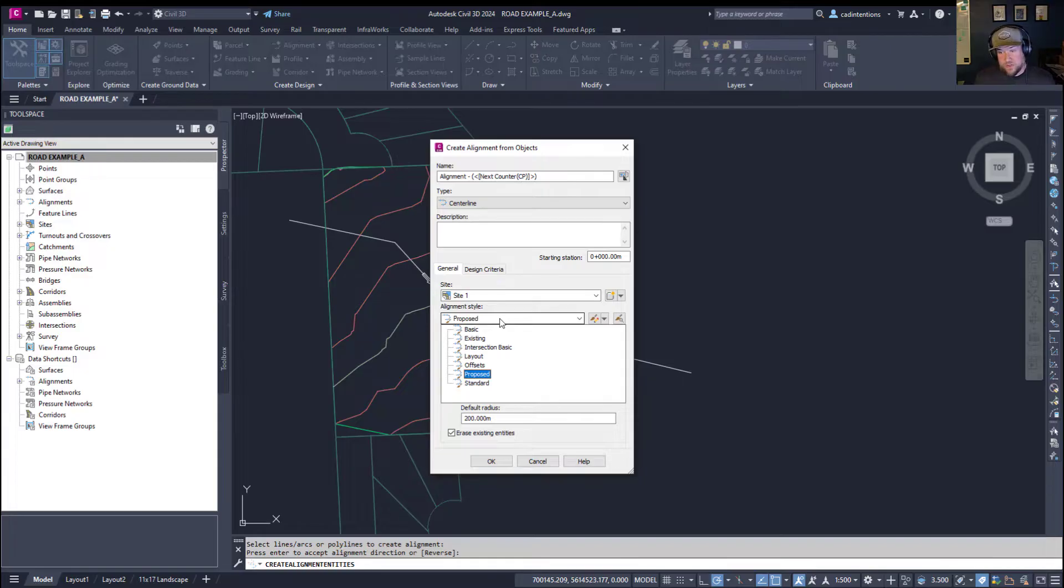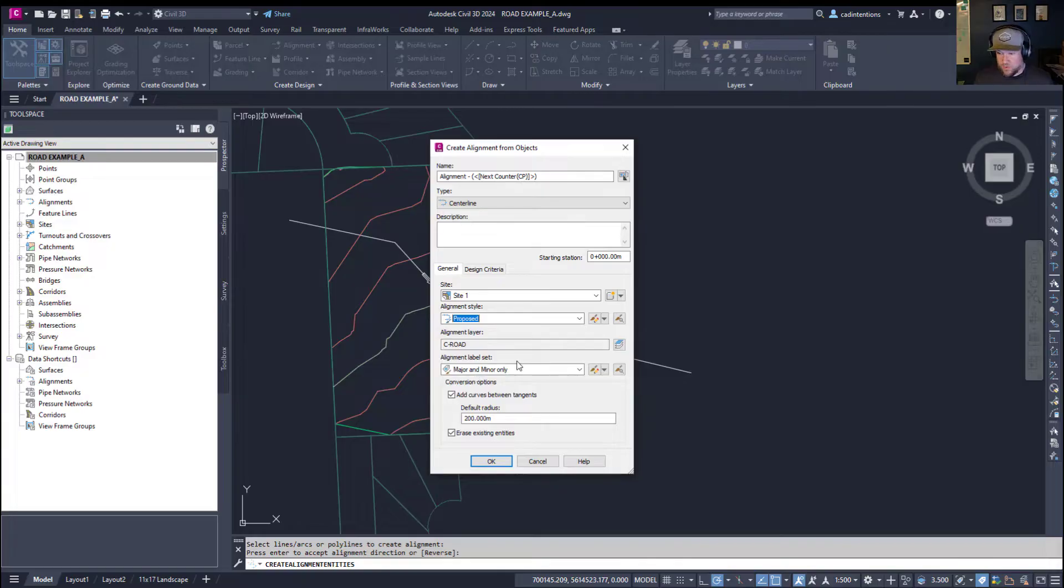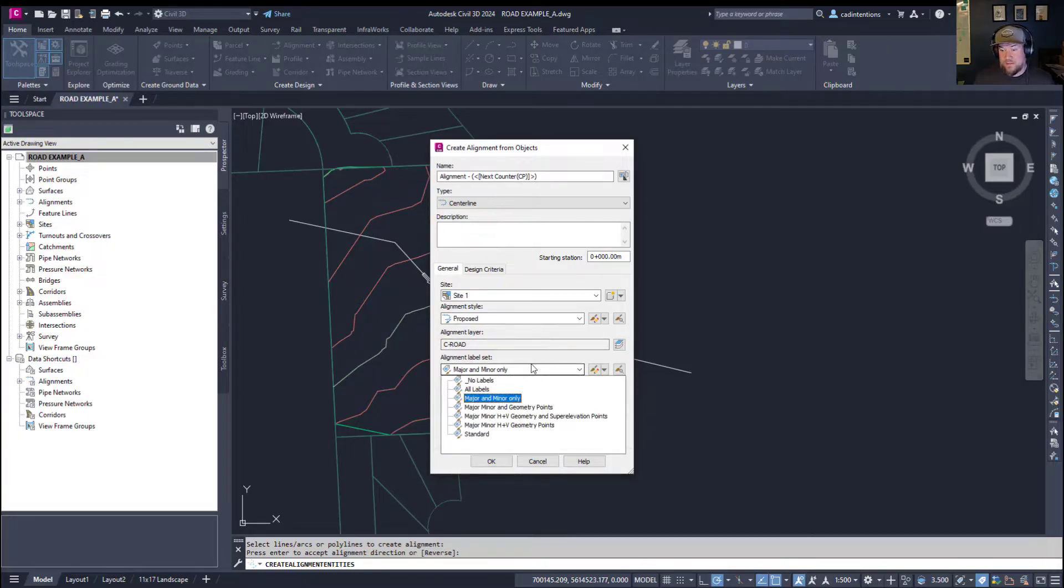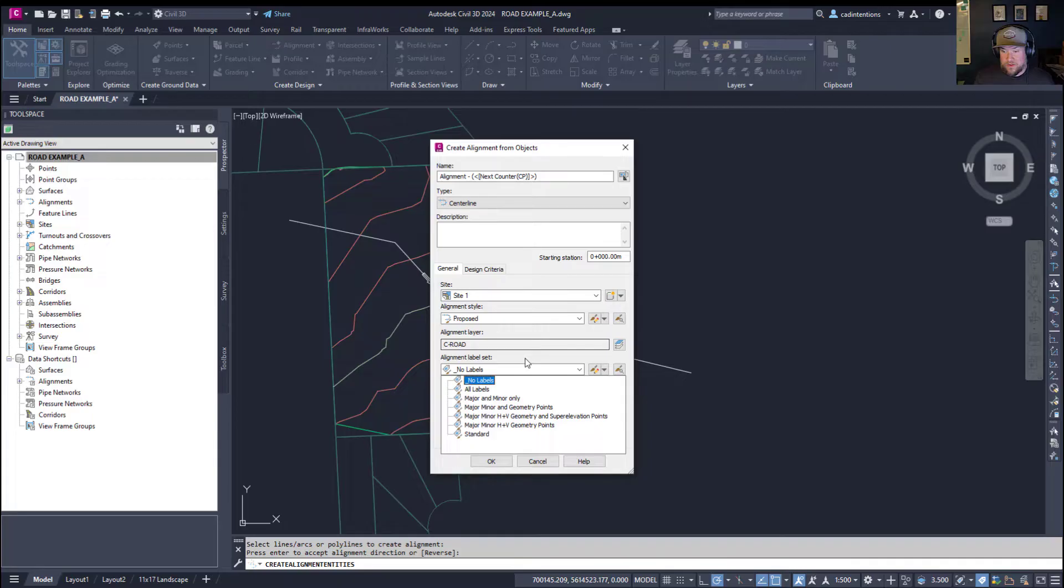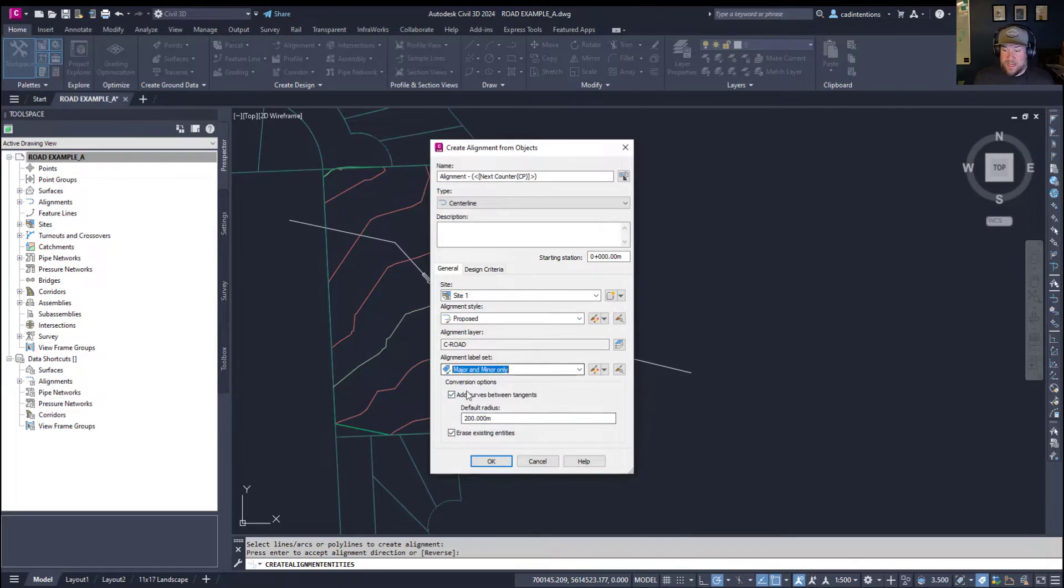Now, you can choose your alignment style, whether it's proposed, standard, layout, intersection. It's going to be a proposed one for us. And then your alignment labels, you can choose how you'd like to label them. You can always change these settings later on. Next,